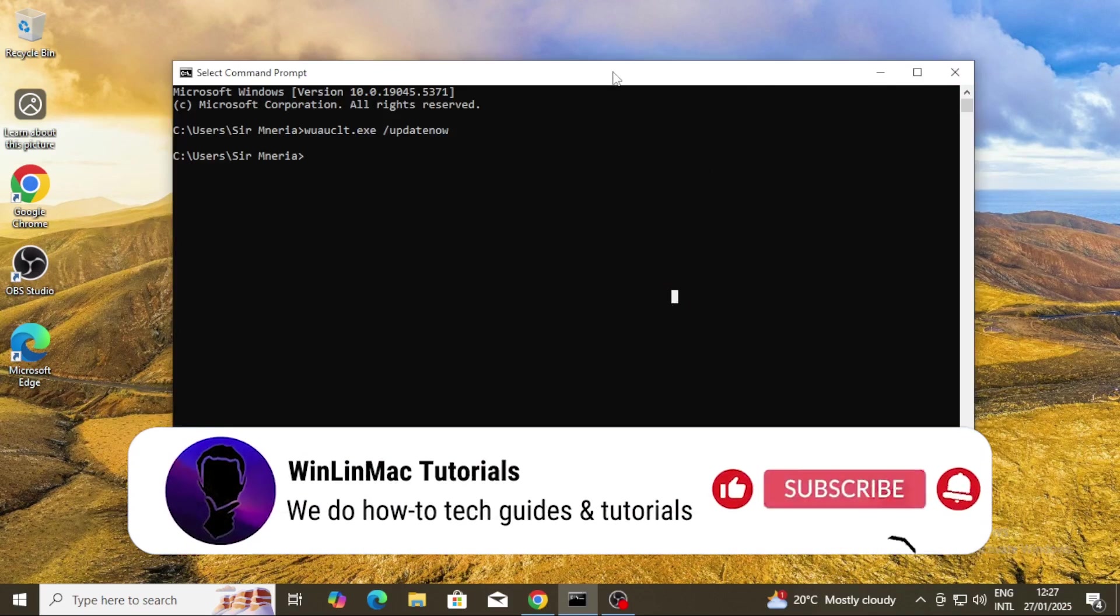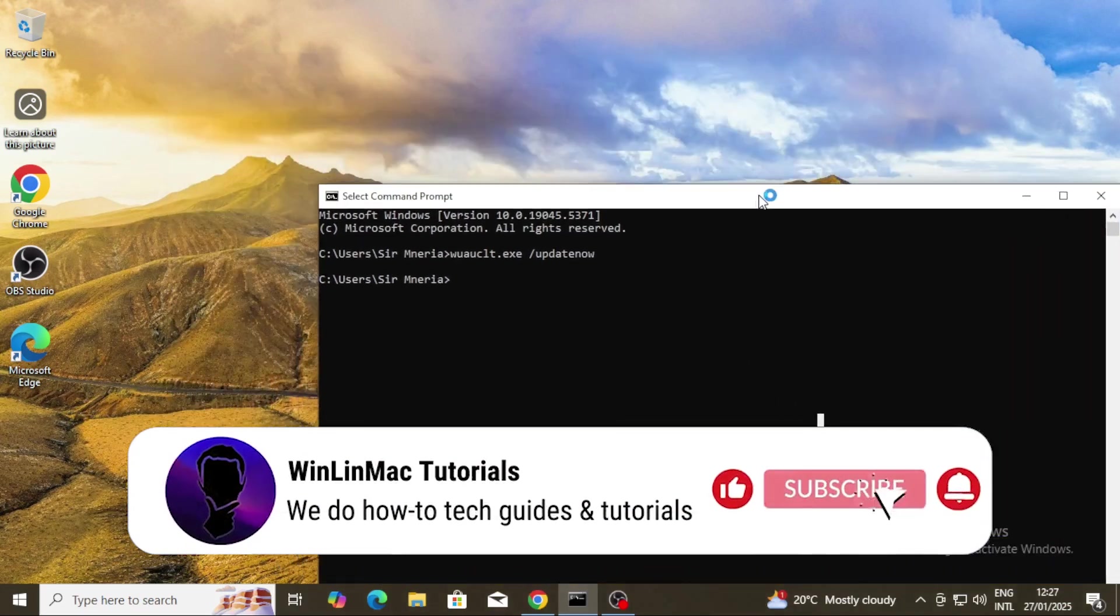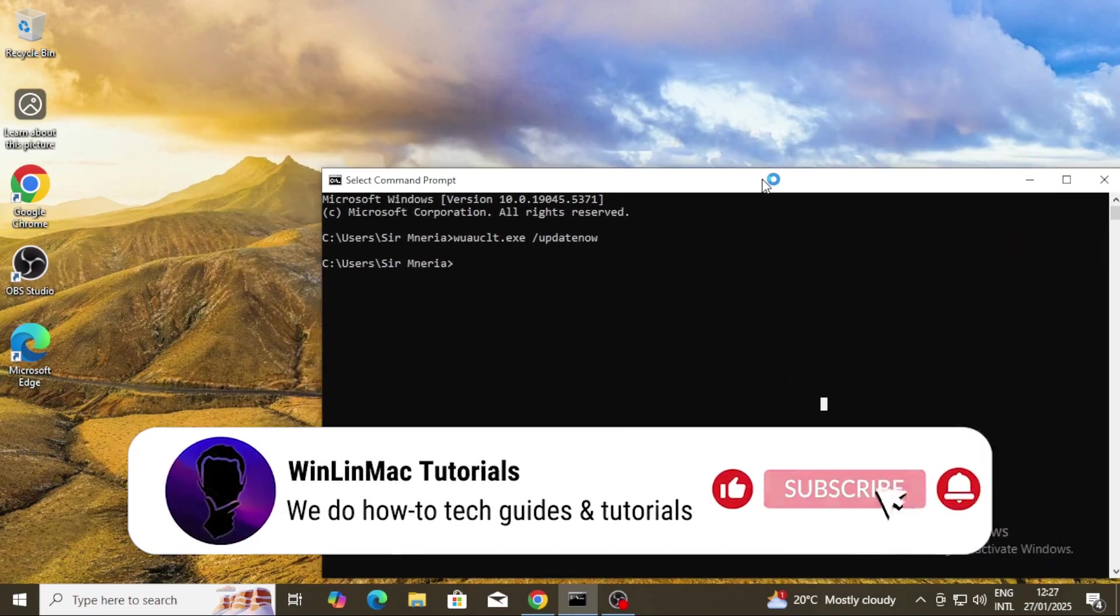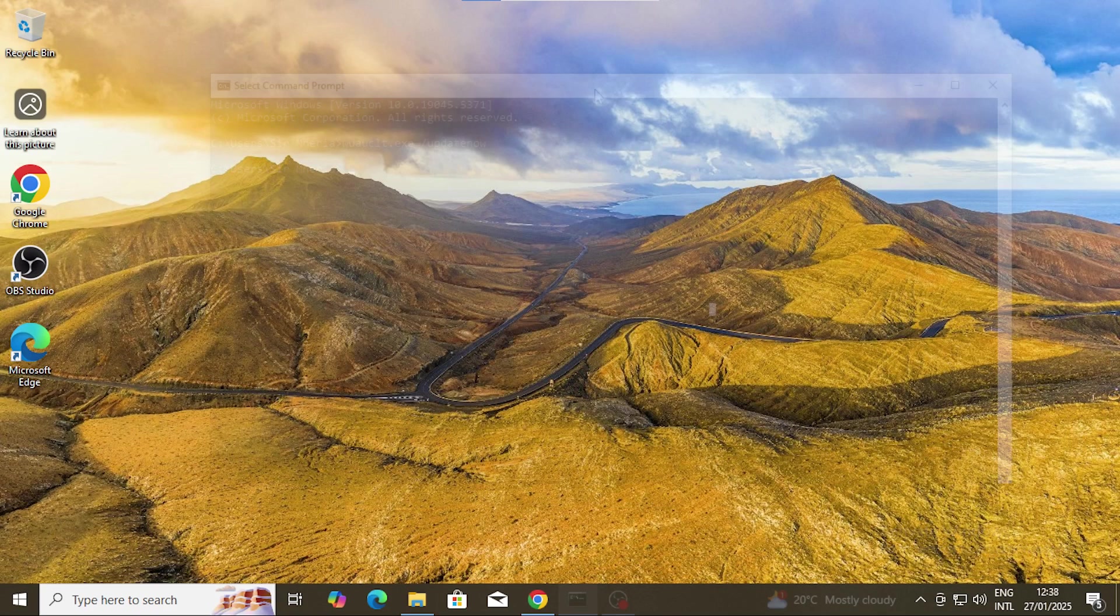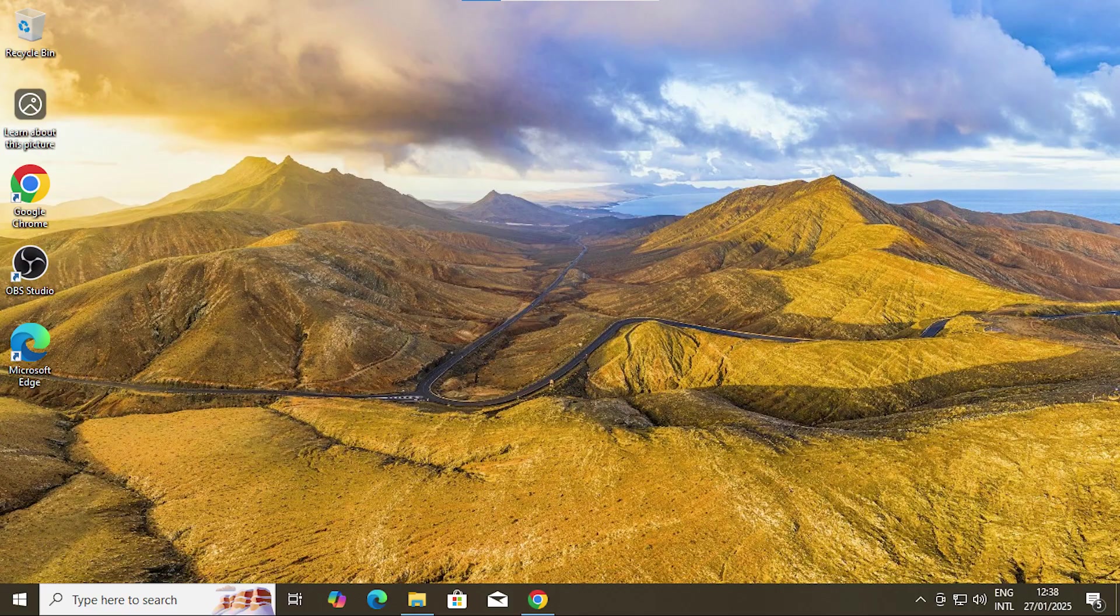In today's video, I'll show you how to activate Windows using your command line for free. This method is quick, straightforward, and requires no additional tools. Therefore, without much ado, let's jump right into it.